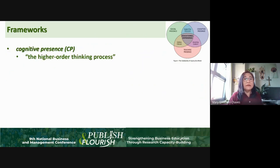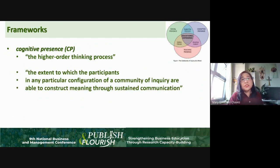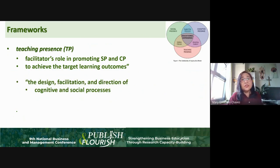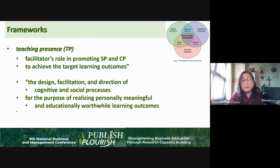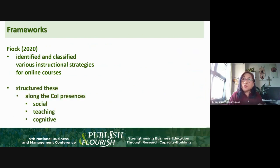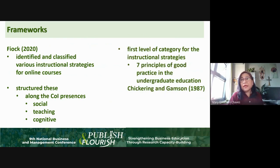Cognitive presence is the higher-order thinking process — the extent to which participants in a community of inquiry are able to construct meaning through sustained communication. Teaching presence is the facilitator's role in promoting social presence and cognitive presence to achieve the target learner outcomes. It is the design, facilitation, and direction of cognitive and social processes for the purpose of realizing personally meaningful and educationally worthwhile learning outcomes. FEOC identified and classified various instructional strategies for online courses and structured these along the community of inquiry presences of social, teaching, and cognitive presences.